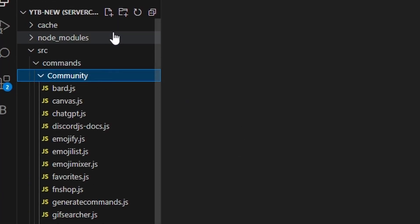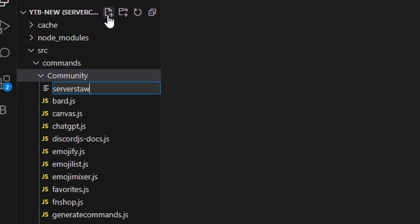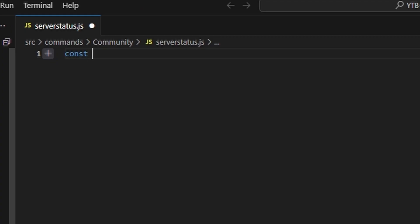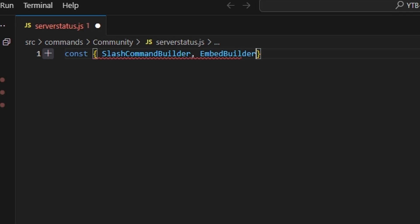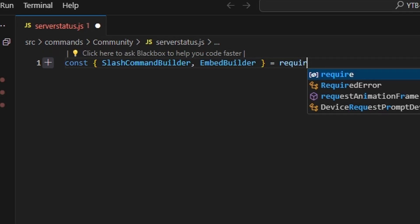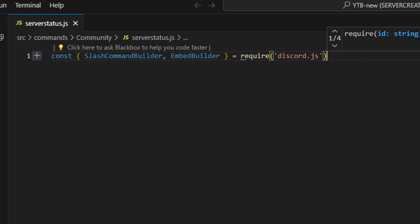Over in the code, let's go over to community and we're going to create server-status.js. In here, we're going to start off by getting our SlashCommandBuilder. We can also get our EmbedBuilder, and then we can do equals require, and we're going to get our discord.js package.